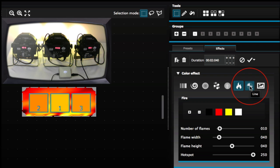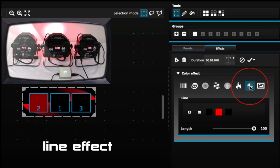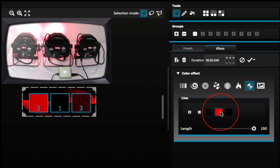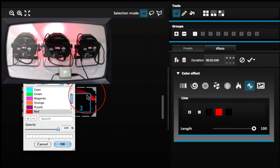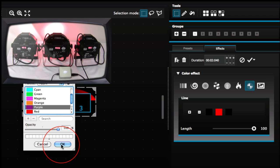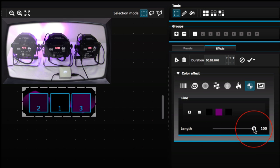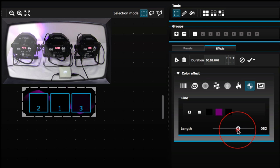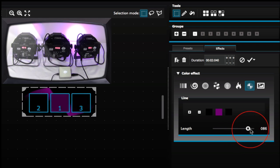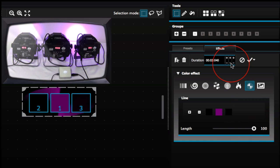Next we have our Line effect. You could change the color by clicking here — for instance, selecting purple will make it purple. You could also change the fan length to very thin or very wide, and you could also slow it down.